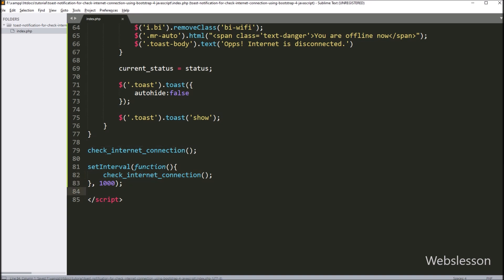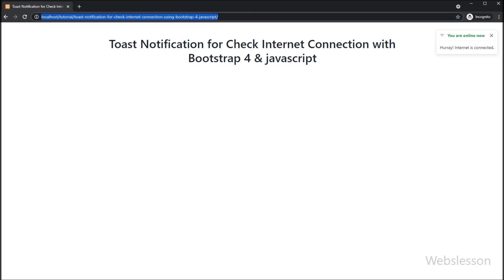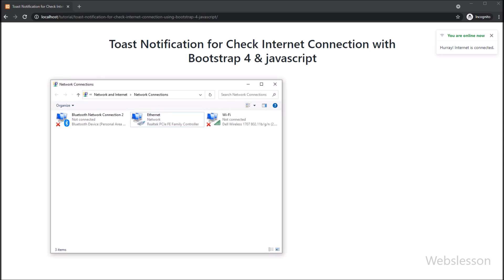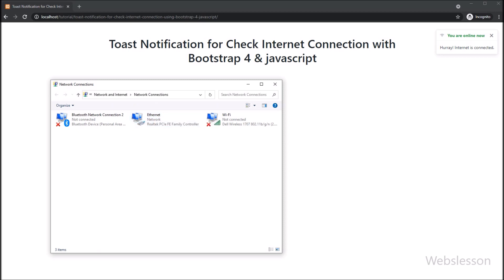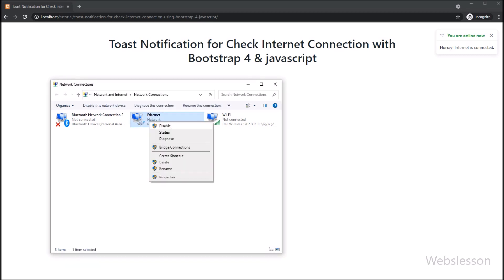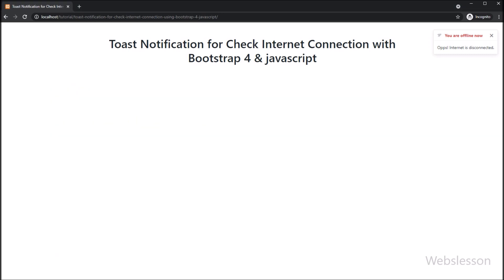So here our code is ready. Now we have checked the output in the browser. Here on the web page, after loading, we can see the toast push notification displaying 'internet is connected'. Now on screen we have opened the internet connection settings dialog page from the Control Panel, and here we can see internet is connected. We have right-clicked on the internet connection and disabled it. After disabling, on the web page we can see the push toast notification has appeared with the message 'You are offline now' and 'Your internet is disconnected'. So it has displayed the push toast notification when internet is not connected.